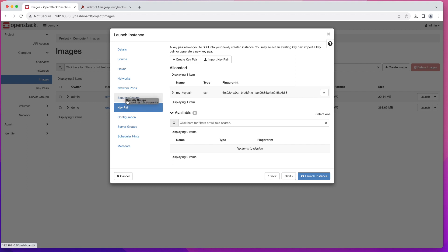Now on the Key Pair screen, here's something we haven't done before — you'll need to either use an existing key pair or create a new one. The reason is that this instance has a default user but that user doesn't have a password set. In previous videos we used a CirrOS instance which had a default user with a preset password, but Debian does not — the username is "debian" but in order to connect you need to upload a public key.